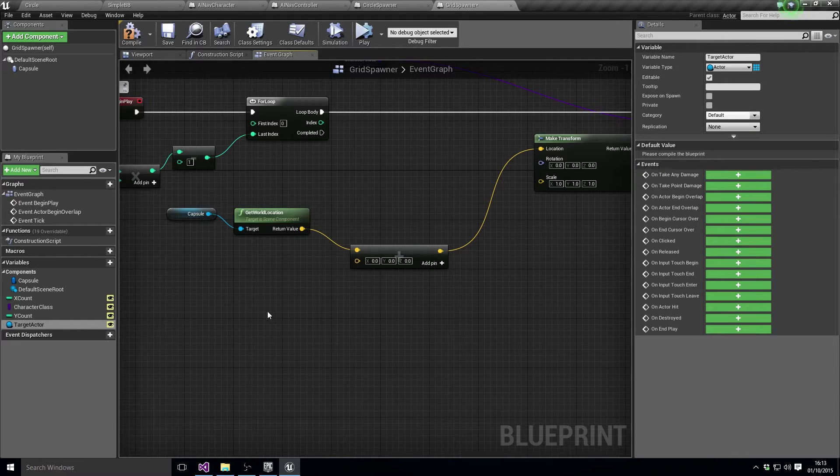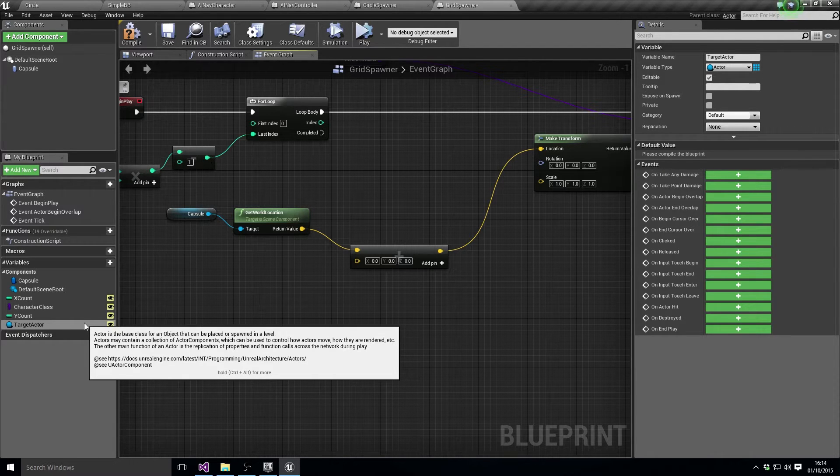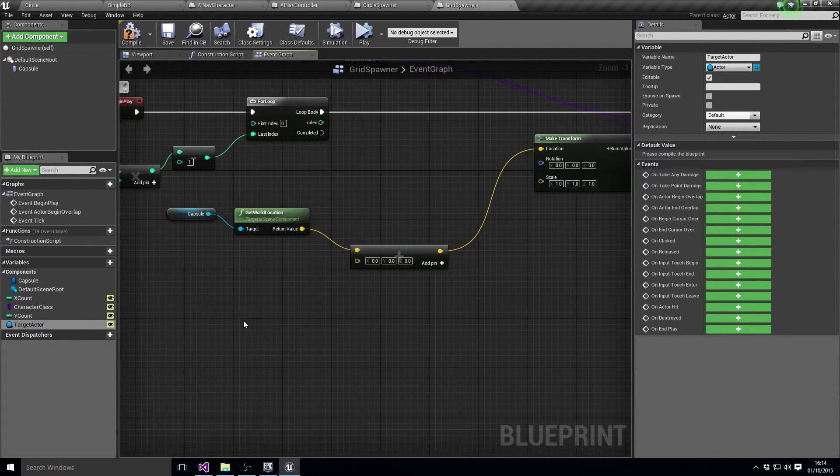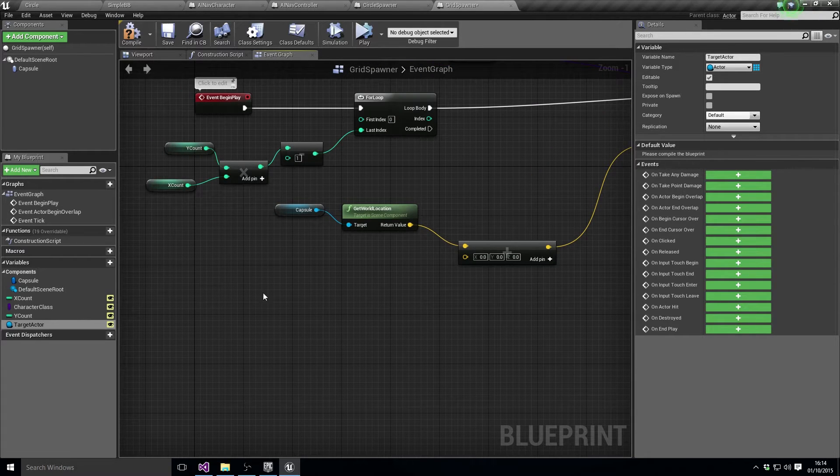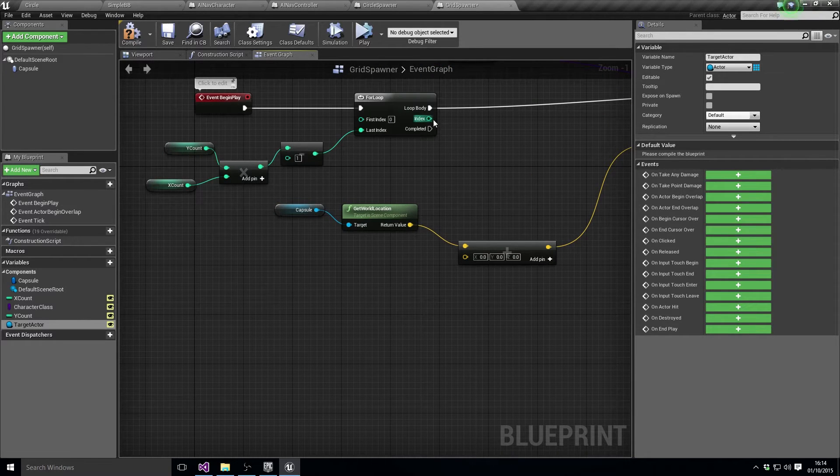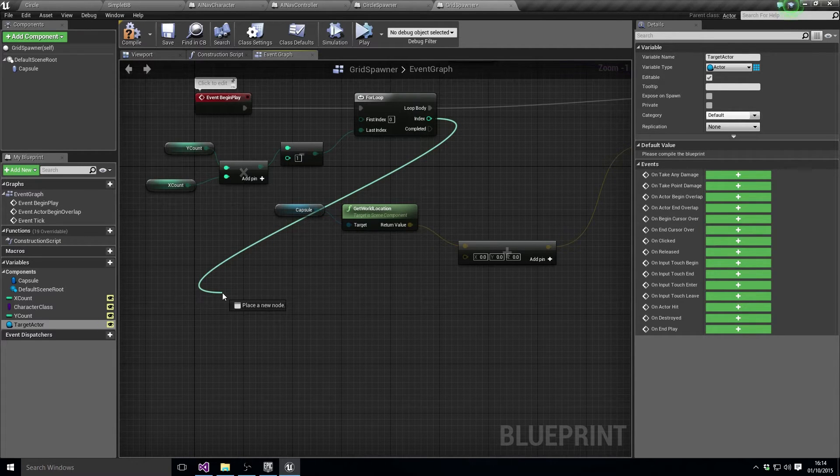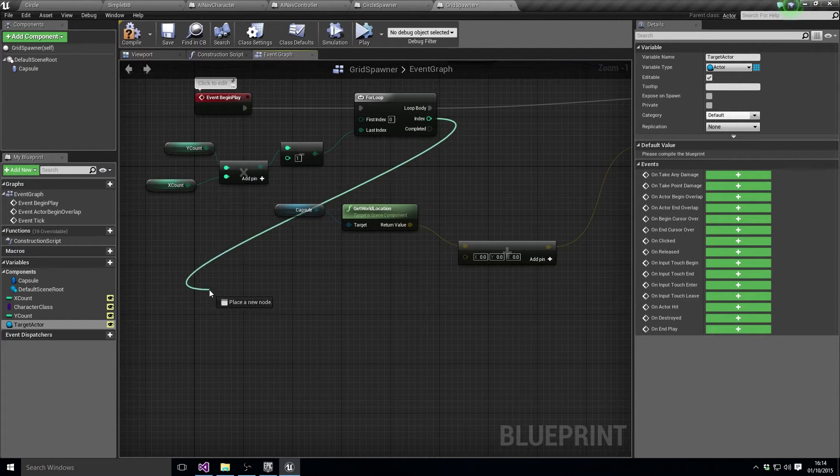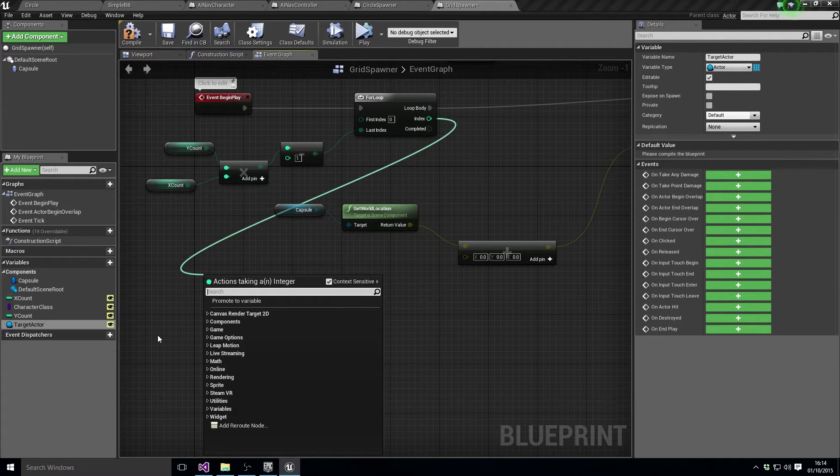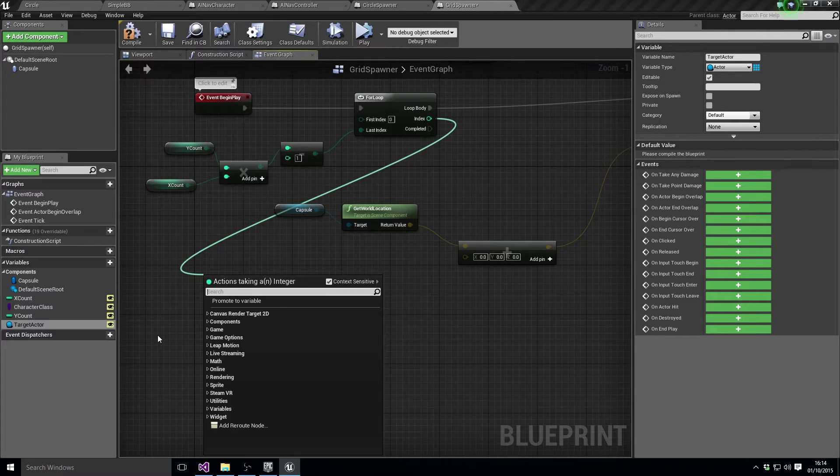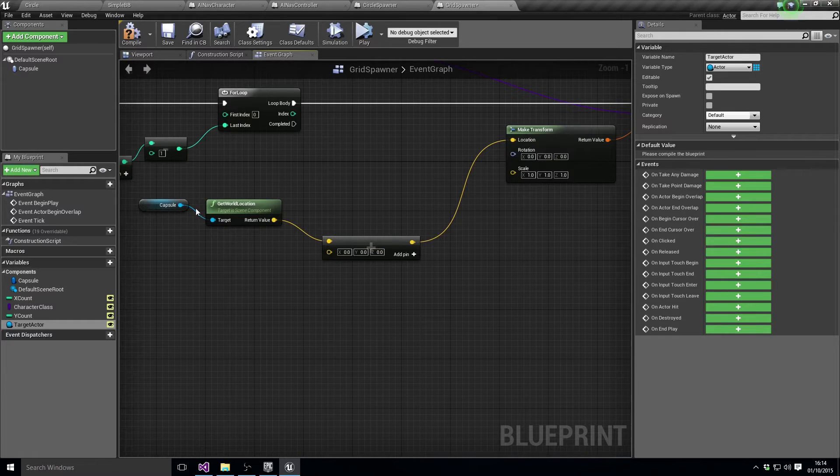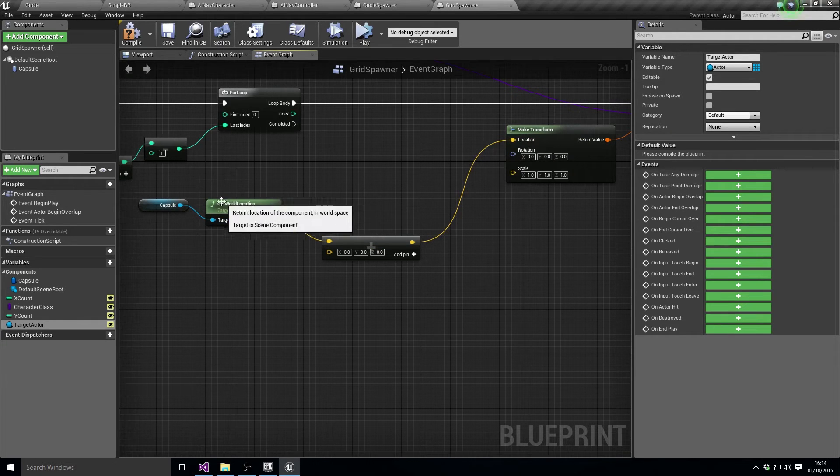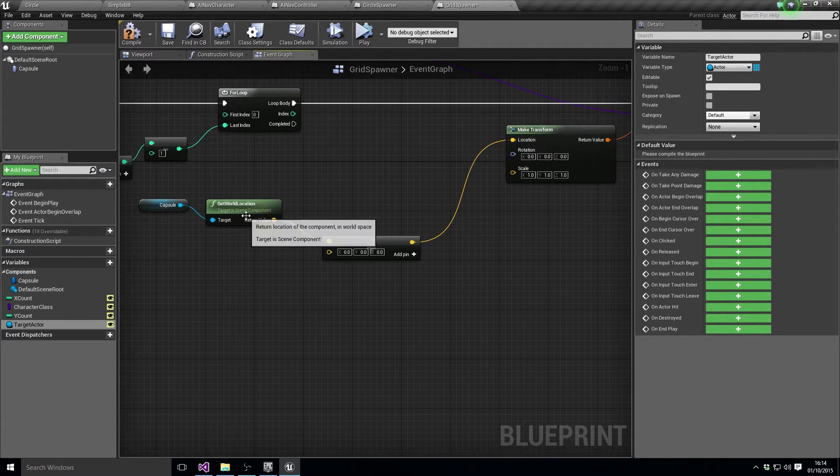It could be any actor essentially. So what we need to do is we need to calculate the... from the index we want to calculate like the sort of current X and Y values of the thing we're going to do, and then we need to add those X and Y values...